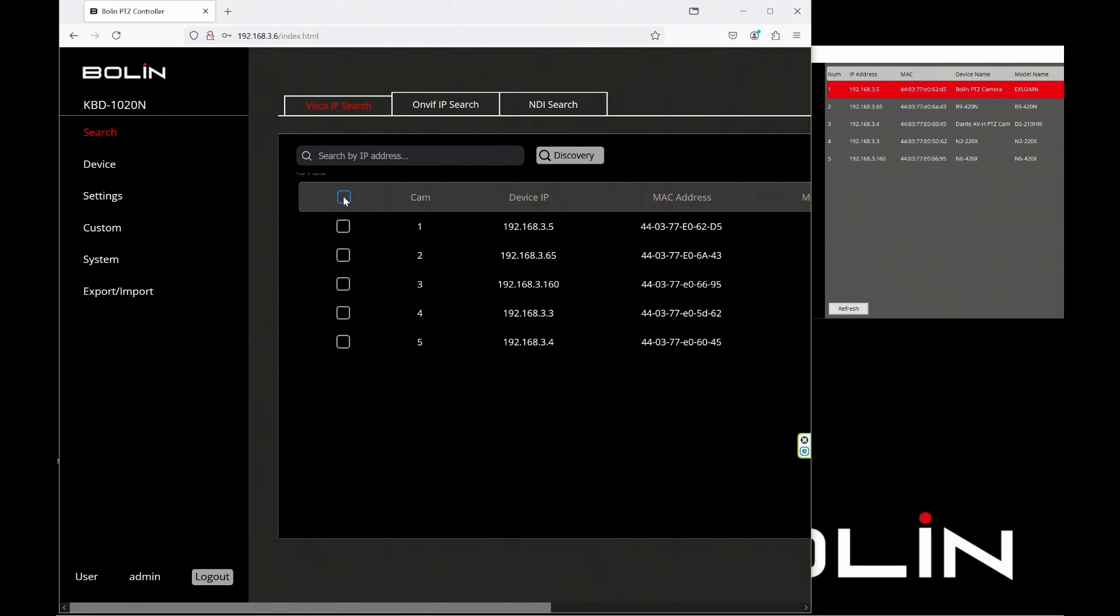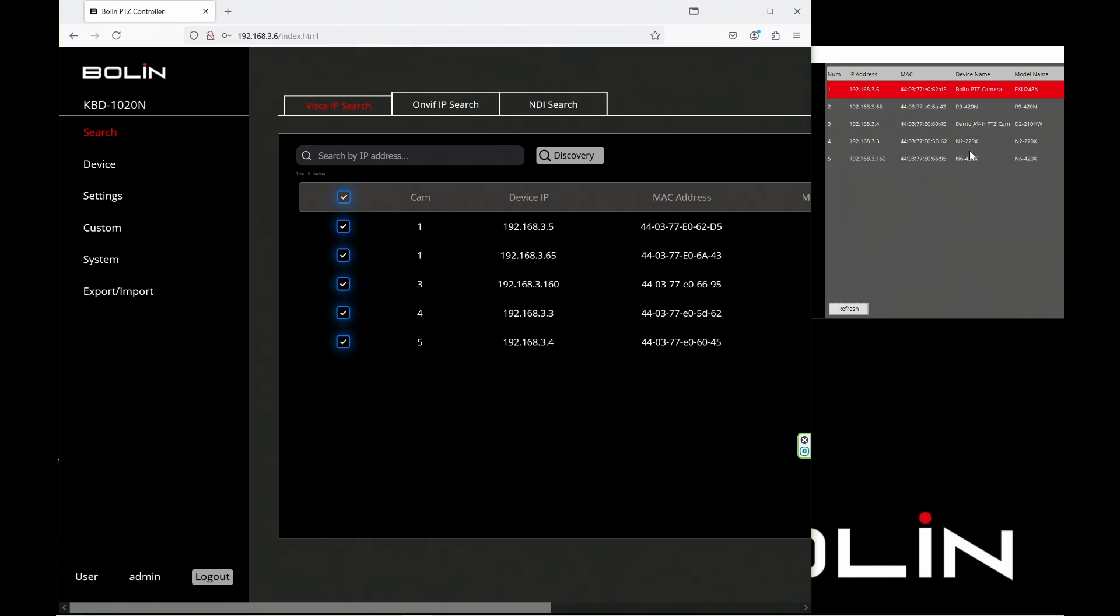Because I'm going to be editing them all, I'll select them all by clicking the button at the top. Now, I need to put them in order. We'll start with the R9 - my Discovery Tool tells me that's the .65 camera. There it is. I want that to be camera one. Next is our N6 4K60 NDI camera at .160, so that's going to be camera two.